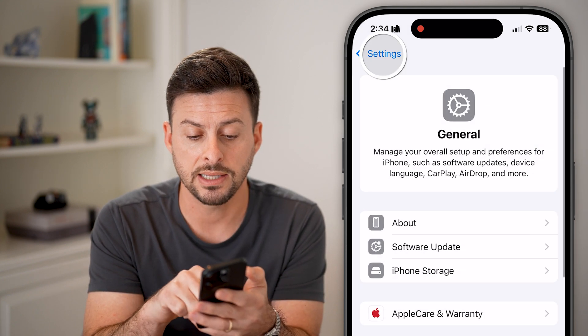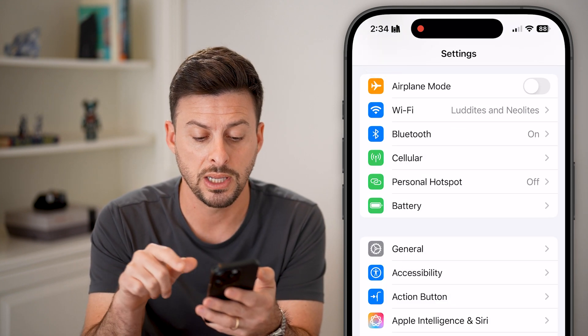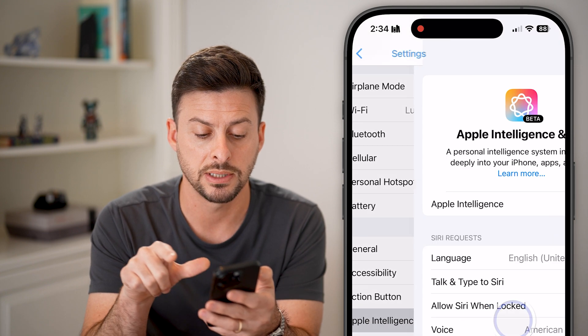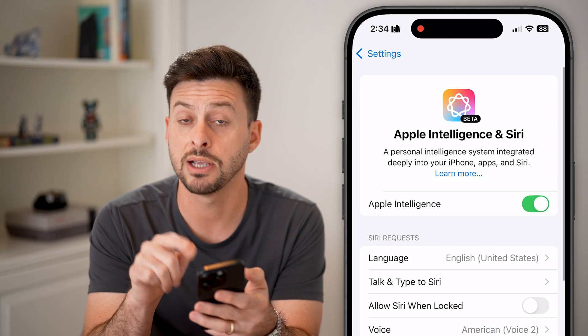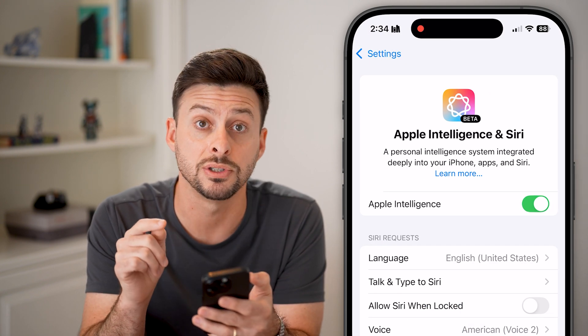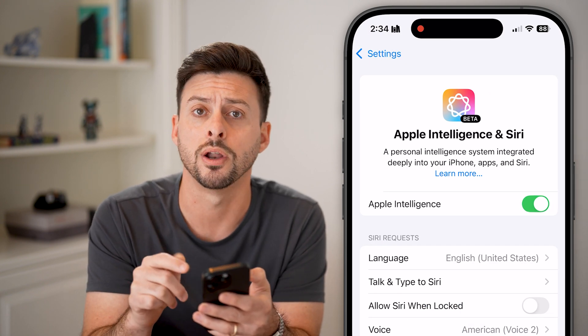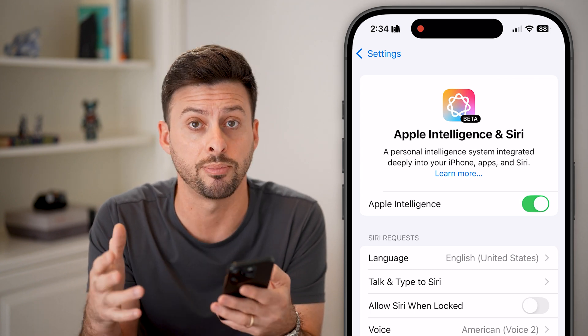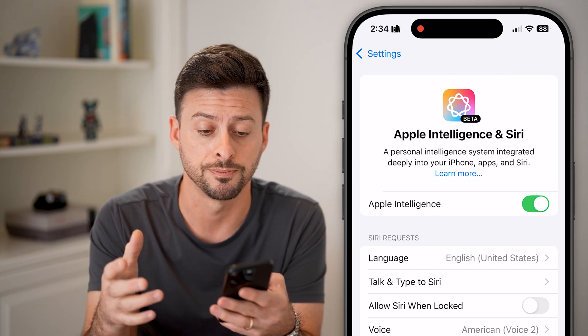After that, the last thing to do in here is tap on Apple Intelligence and make sure Apple Intelligence is turned on. This is a feature that is built into the latest Apple Intelligence.